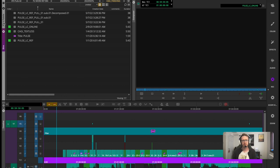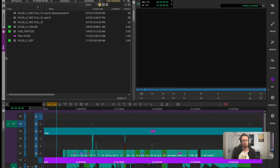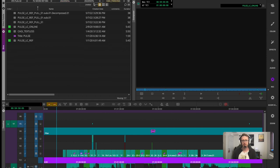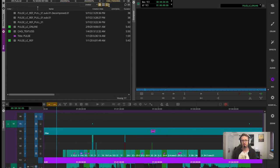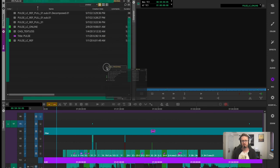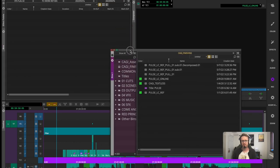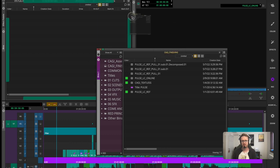Now this also works the same way with tabbing bins. So for example if I grab this bin and bring it out here, I can grab the tab of that bin and drag it around.